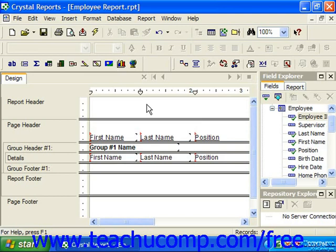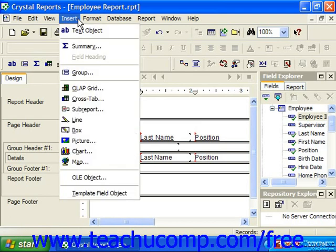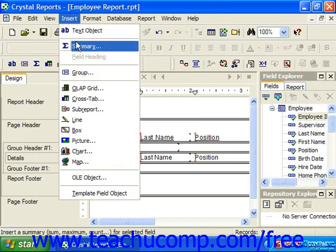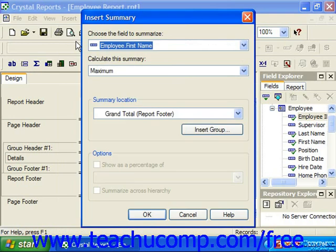To insert a summary field into your report, you can either click the Insert Summary button in the Insert toolbar, or you can choose the Insert command and then choose the Summary command from the menu bar. This will launch the Insert Summary dialog box.